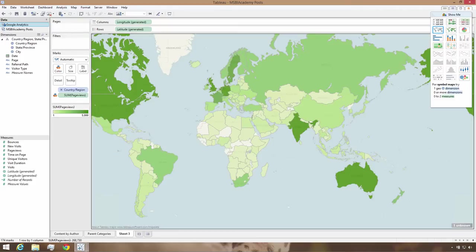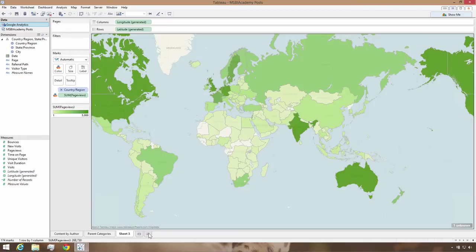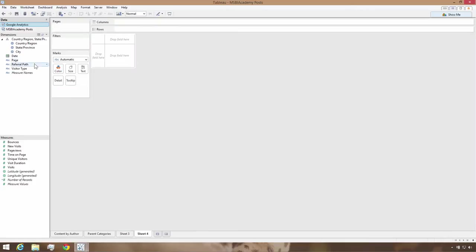Overall, the data looks pretty good, but what we really want to do is join it to the content data we already have from the WordPress relational database. Let me build a quick crosstab of page URLs and show you how we can connect this data.